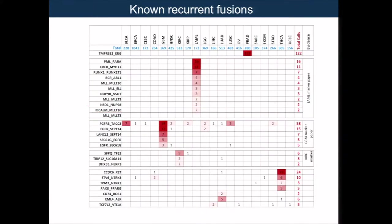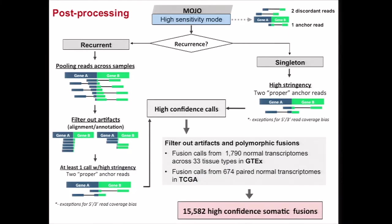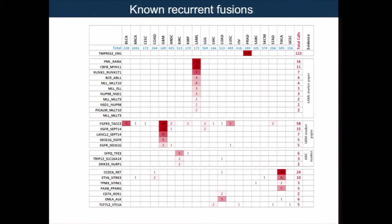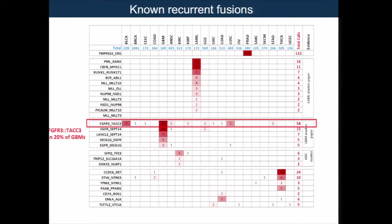We identified 15,600 high-confidence somatic fusion calls. We compiled a list of fusions from the different marker papers, and we are capturing most of them. The only one we missed was a non-canonical fusion with a break in the middle of an exon. Interestingly, we're also capturing some fusions with much higher sensitivity. For example, FGFR3-TACC3 we are finding at 20 percent frequency in glioblastoma, significantly higher than what's been reported before. It's interesting to note that 11 out of the 26 different tumor types we analyzed have at least one FGFR3-TACC3 fusion.